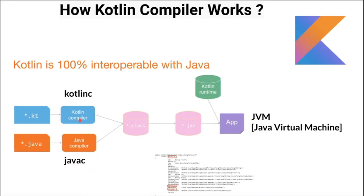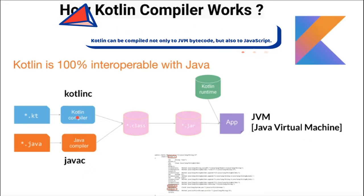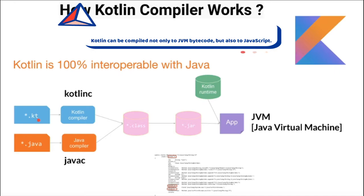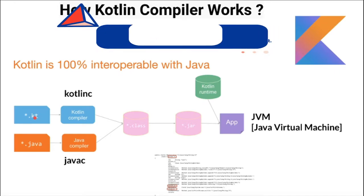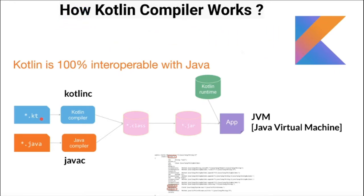In case of Kotlin, Kotlin compiler also does the same. It takes the Kotlin code which has the extension .kt and compiles into bytecode. And we take this bytecode and run it on JVM, Java Virtual Machine. And the name of the Kotlin compiler is kotlinc.